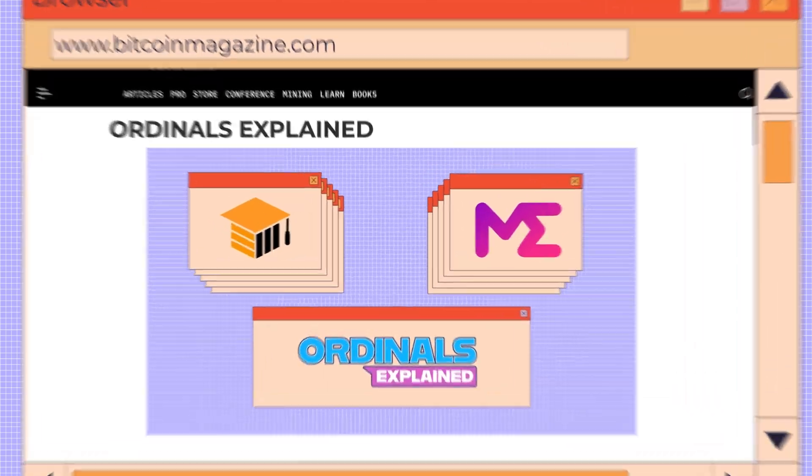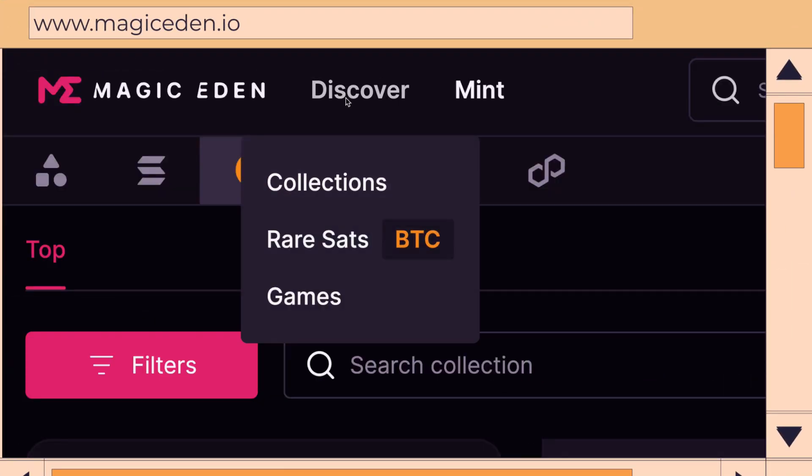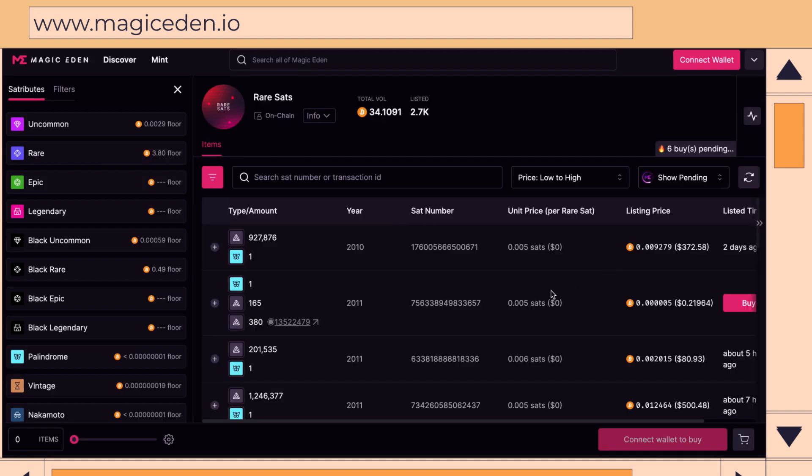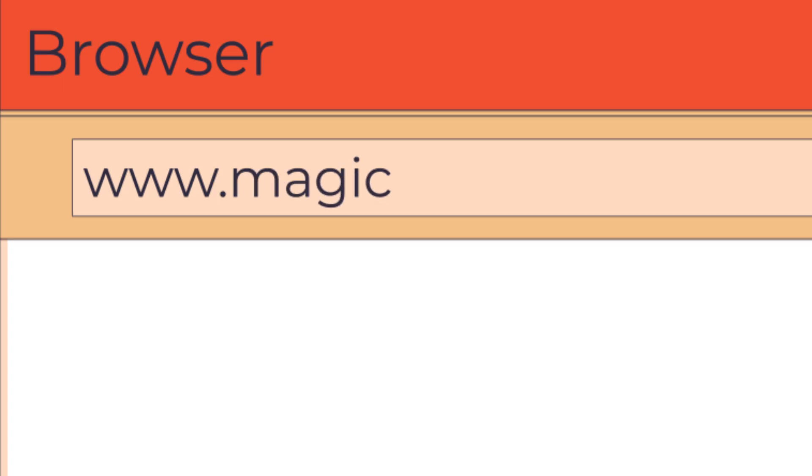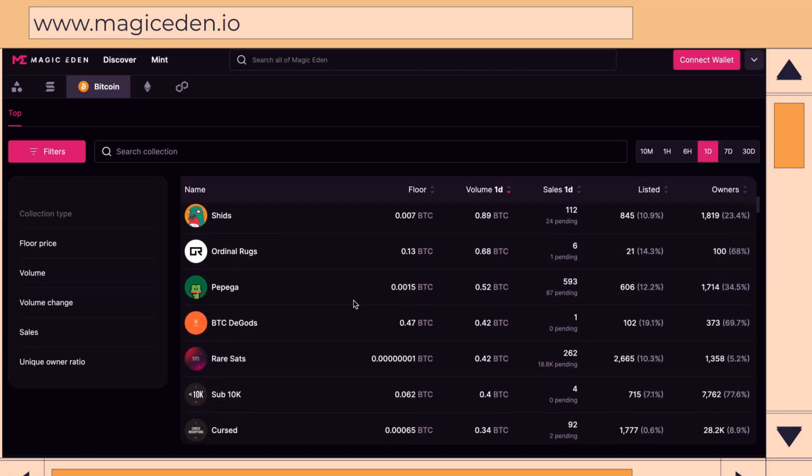Today, we're diving deeper into the realm of Magic Eden. First, let's talk about collecting ordinals. Whether you are interested in rare satoshis or inscriptions, just head over to MagicEden.io and explore the vast array of ordinals available.